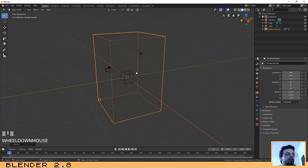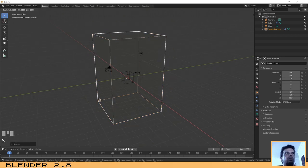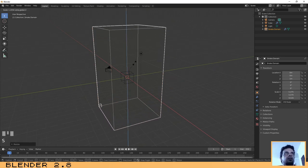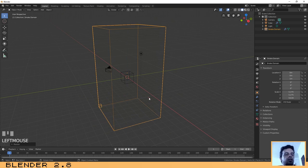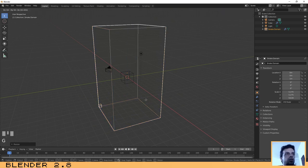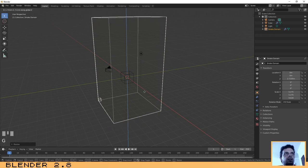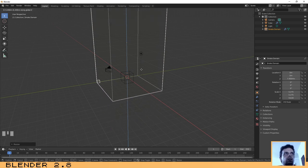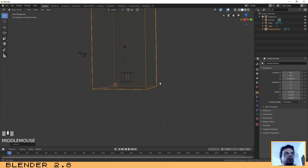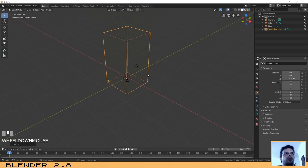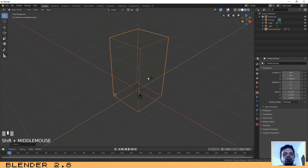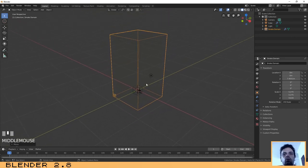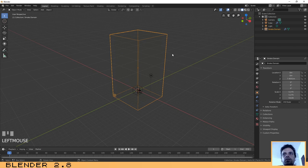I think we need to scale it a little bit. Press S to do that. You can also use the scale option in the menu. Let's scale it again but on the Z axis, and then press G and Z to move it up a little bit on the Z axis. I think that is good. We can now go to the next step. Make sure that you have the domain box selected.